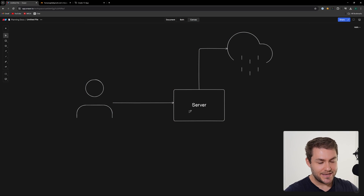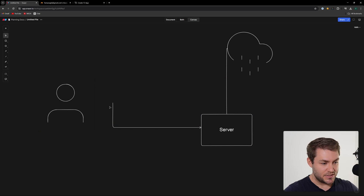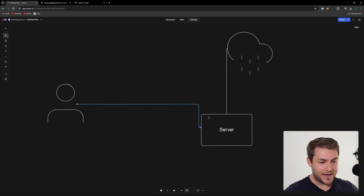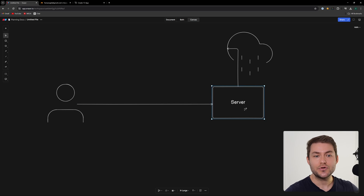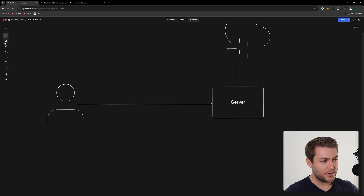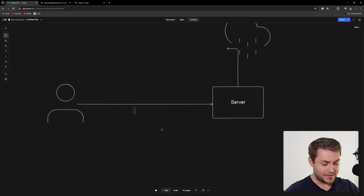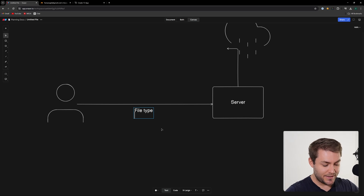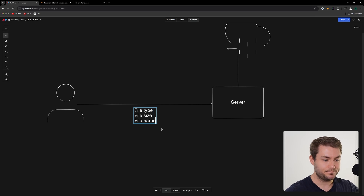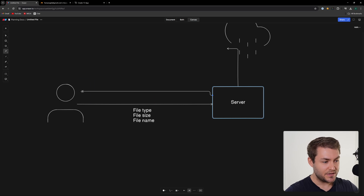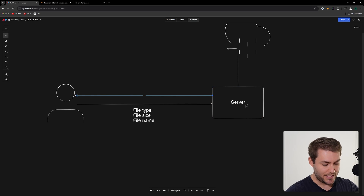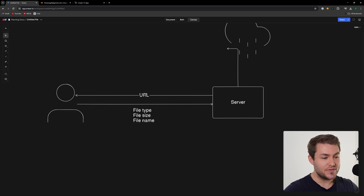An alternative to this is pre-signed PUT requests. Instead of sending the image straight from the user up into the server, we're going to send a request to the server that says, 'I want to upload this image.' In that request, we're going to have some data about the file — like the file type, the file size, and maybe a file name. The server is going to say, 'Okay, you can upload this image, and you're going to have to do it yourself. To do that, I'm going to send you a URL.'